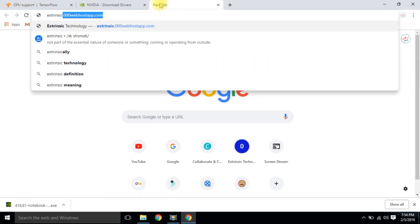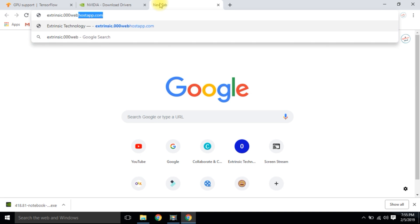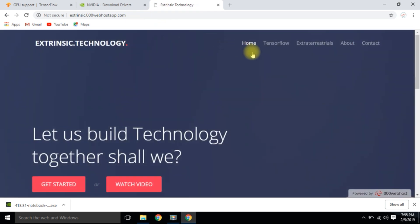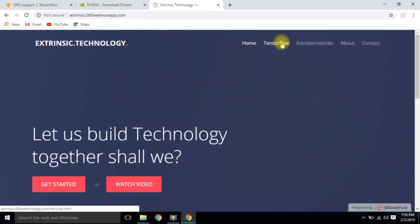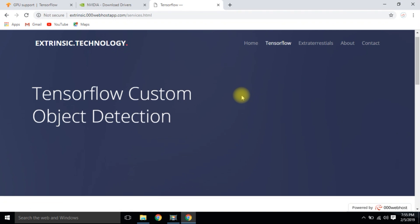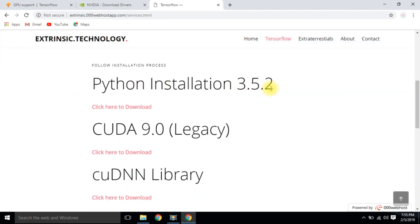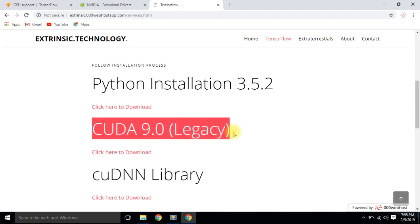Go to our site — the link is also given below in the description. Click on TensorFlow and scroll down. Here I have gathered all the required data for the TensorFlow installation process, so install everything from this site only or else you will face errors. Download CUDA 9.0 legacy version.